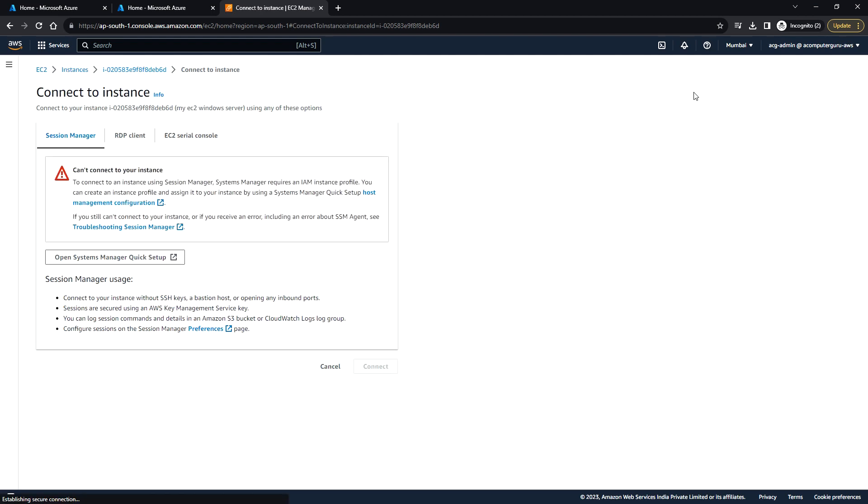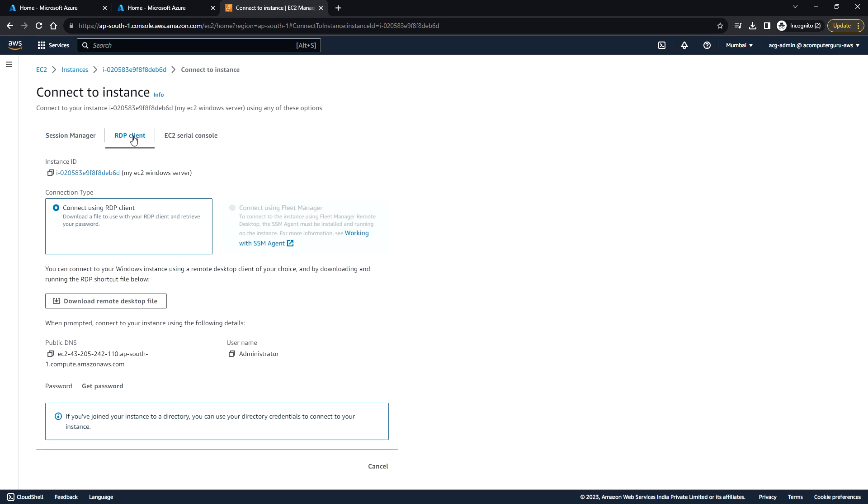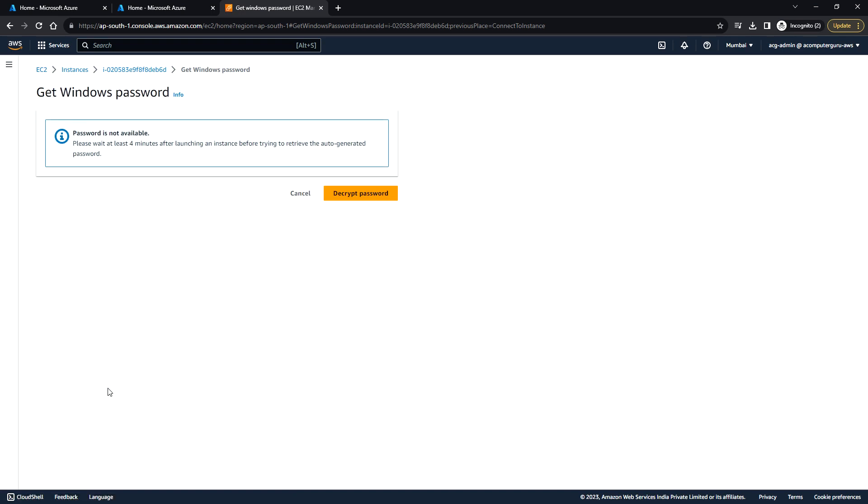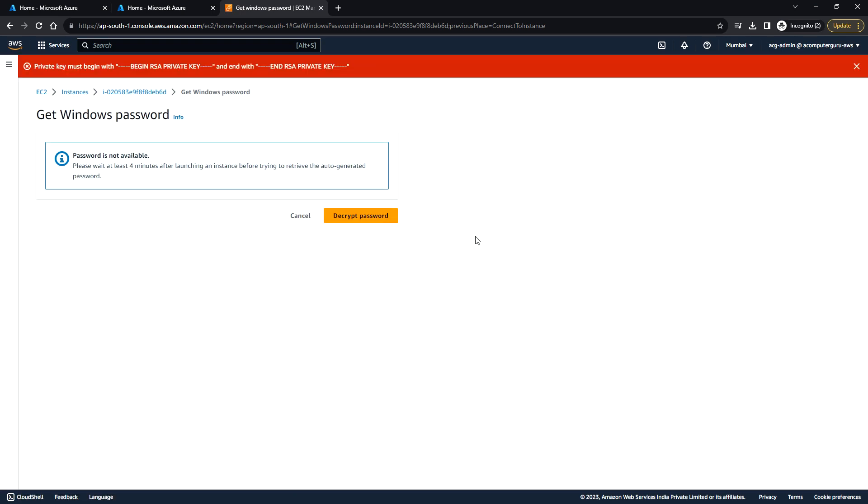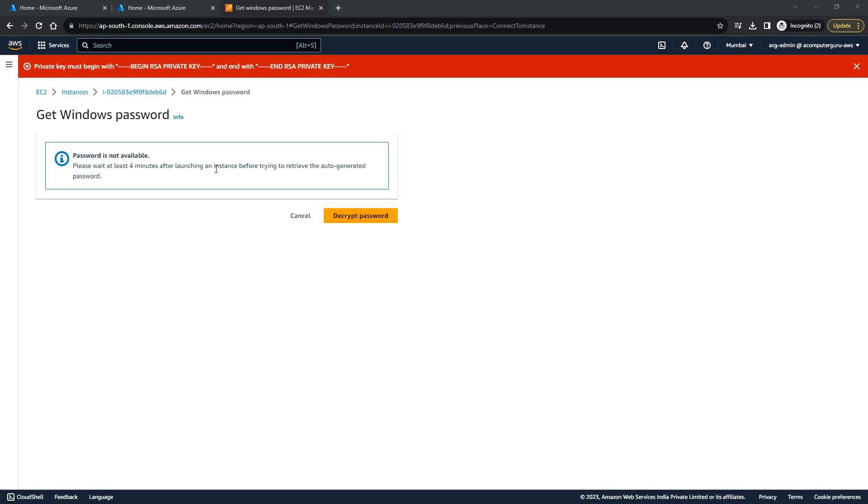Since it is Windows, you can use the RDP client. To view the password, you can click on get password, and you need to decrypt the password. Let's wait for at least four minutes after launching the instance. Then only we will be able to decrypt the password, which is auto-generated.